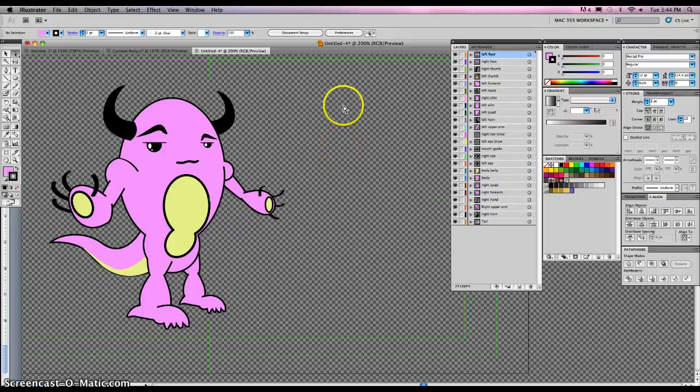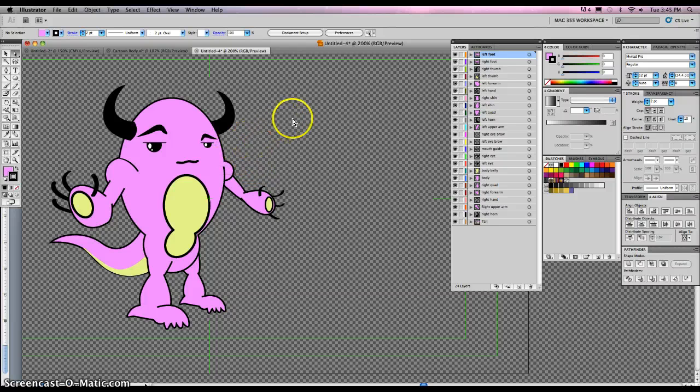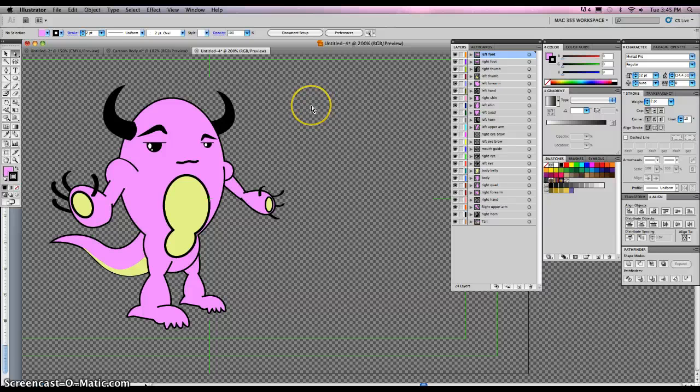We've learned a bunch of things so far. We've learned that we can use the pathfinder, we can use the pencil and the gradients and all of these, the pen tool to create a character of our choice based on your sketches that you're going to do before you start this activity.